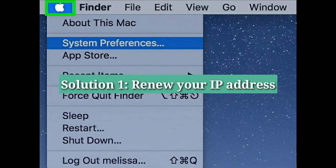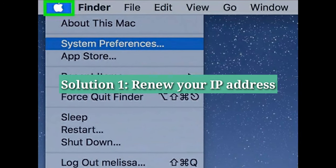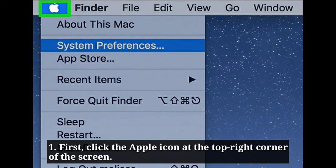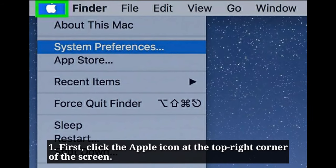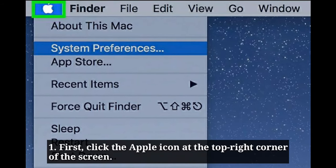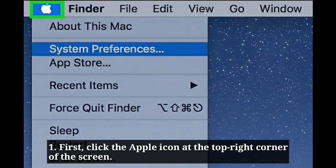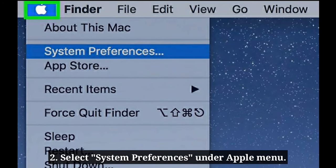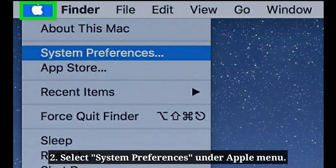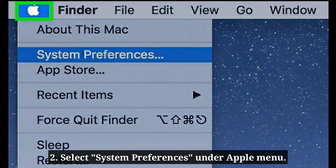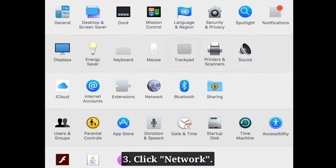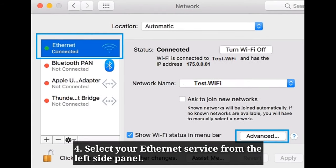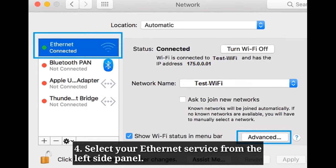The first solution is to renew your IP address. Click the Apple icon at the top left corner of the screen and select System Preferences under the Apple menu. Here, click Network, then select your Ethernet service from the left side panel.